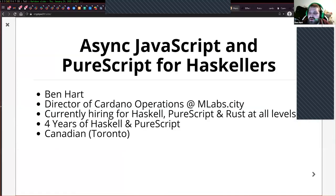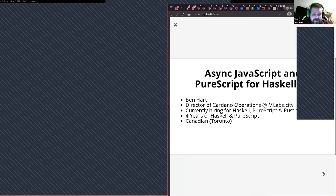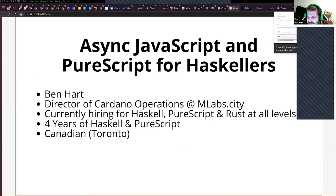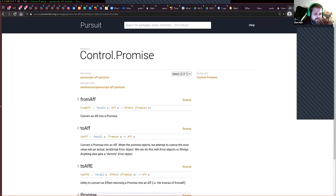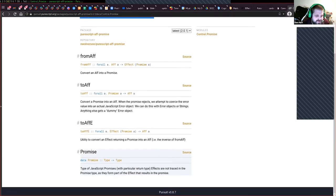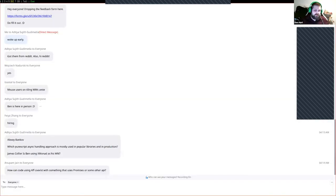How can code using Aff coexist with something that uses promises or some other API? There's a great Control.Promise module on Pursuit that lets you freely convert to and from promises and Aff. That way you can pass things back and forth. Especially if you're dealing with a JavaScript library returning promises — super common these days — you can flip back over to an Aff really easily.